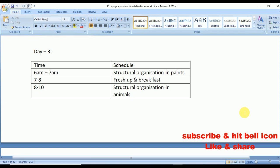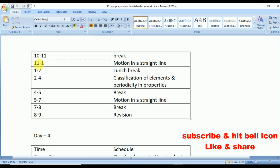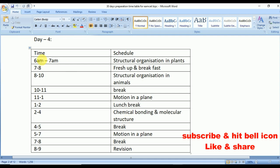Day 3: from 6 to 7 Structural Organization in Plants, from 8 to 10 Structural Organization in Animals. From 11 to 1 Motion in a Straight Line, from 2 to 4 Classification of Elements and Periodicity in Properties, from 5 to 7 Motion in a Straight Line, from 8 to 9 quick revision. Day 4: from 6 to 7 Structural Organization in Plants, 8 to 10 Structural Organization in Animals, 11 to 1 Motion in a Plane, 2 to 4 Chemical Bonding and Molecular Structure — one of the most important topics — and 5 to 7 Motion in a Plane.